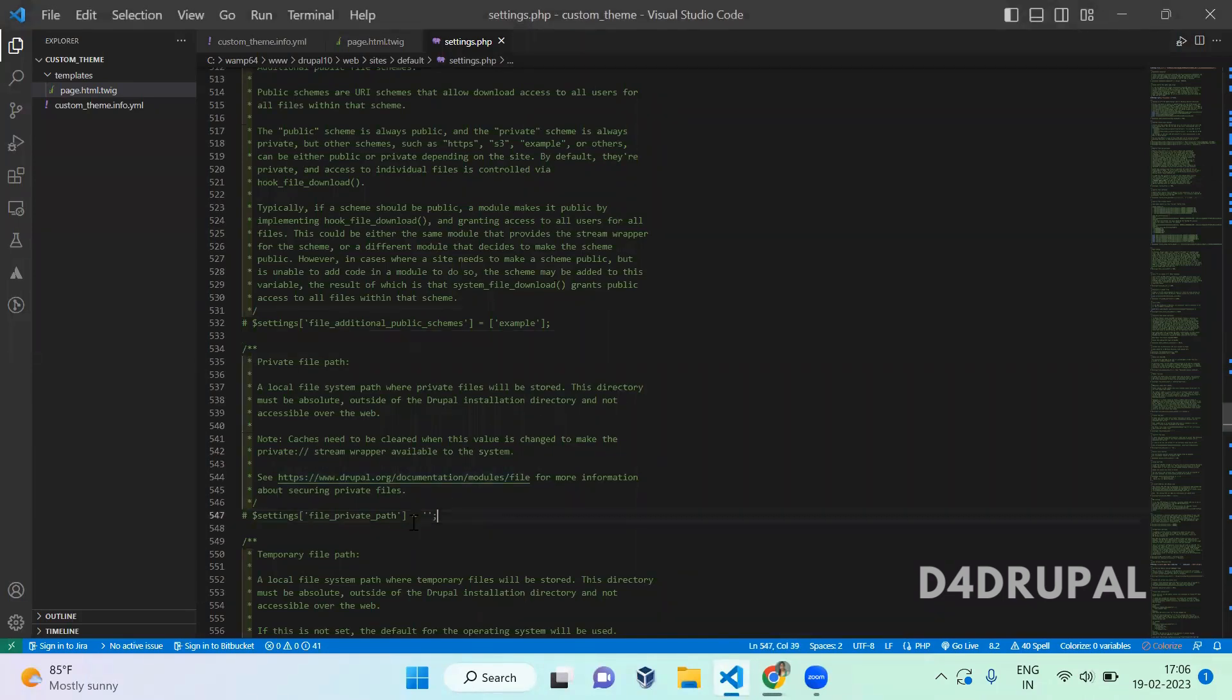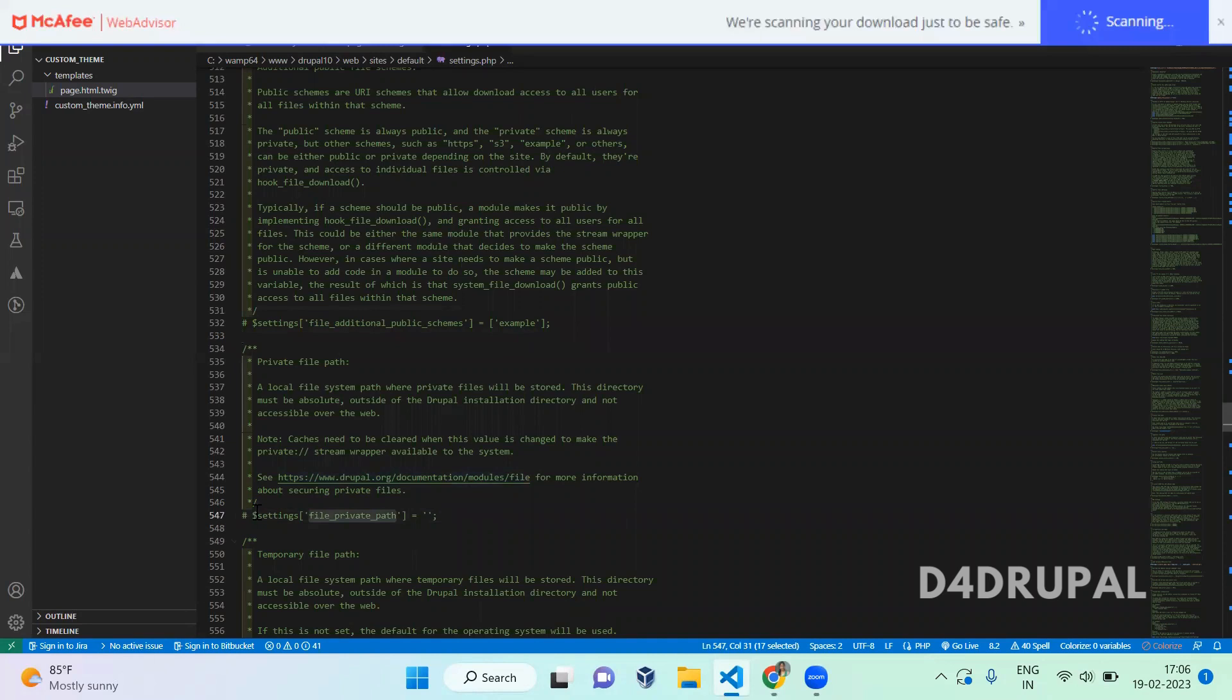be able to see there is an option to set the private file system with the key name of file_private_path. You just go and enable this, and then here you have to